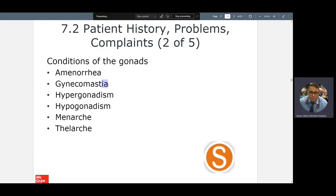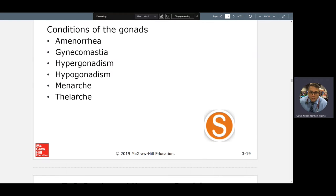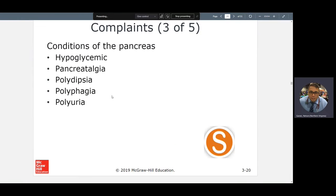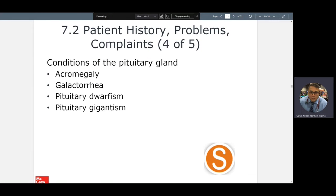Gynecomastia — 'mast' pertaining to female breasts; 'ea' state or condition — is a condition of breast tissue development in males. Hypergonadism means a process where my gonads are producing too much hormone. Hypogonadism is when my gonads are not producing enough. Menarche is the first time you have a menstrual cycle. Polydipsia, polyphagia, polyuria: too much drinking, too much eating, too much urination — those are the three Ps of diabetes mellitus.